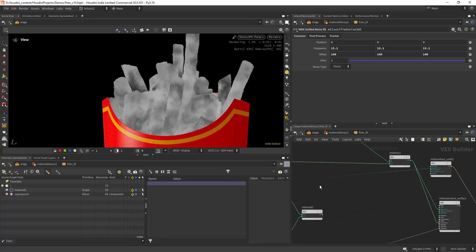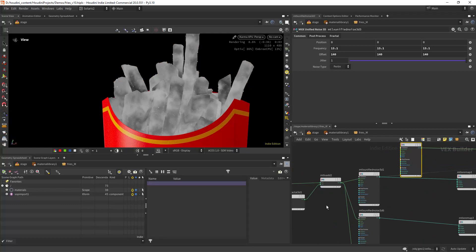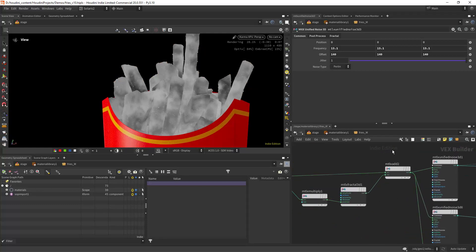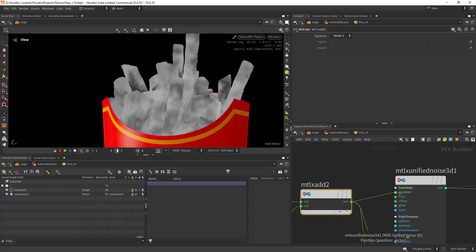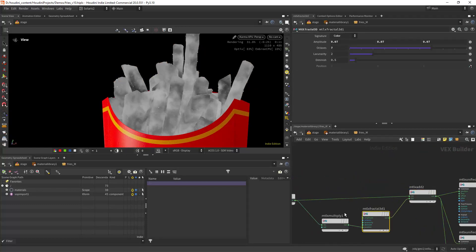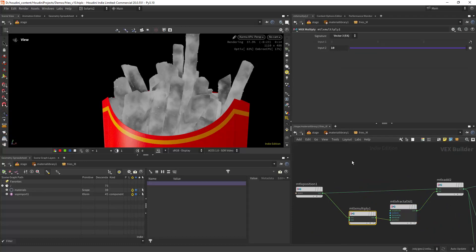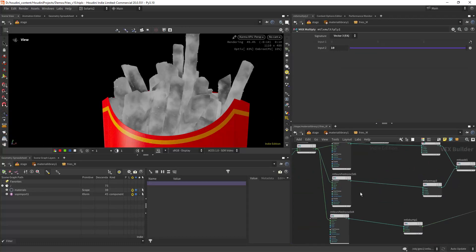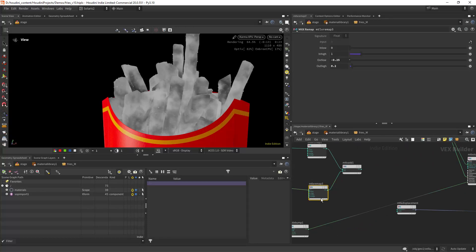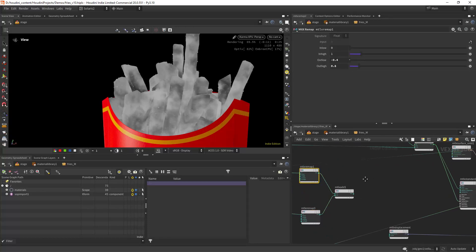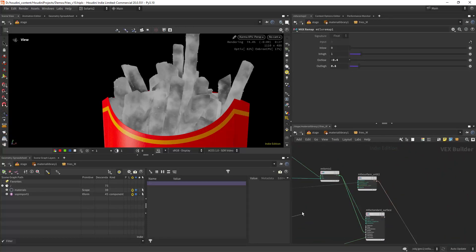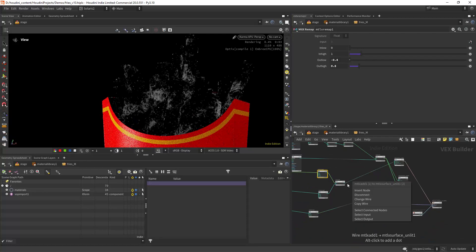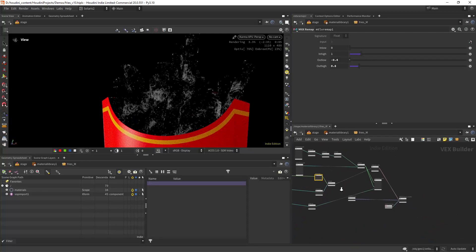For the displacement, using the unified noise but distorting it a bit with a fractal by adding it to the position, just like in VOPs. I duplicated the noise and changed the frequency and type, and added them together while remapping it to fit the displacement range I needed.